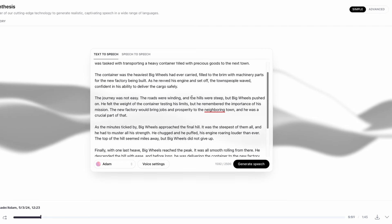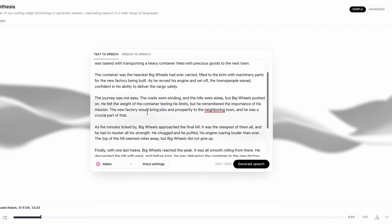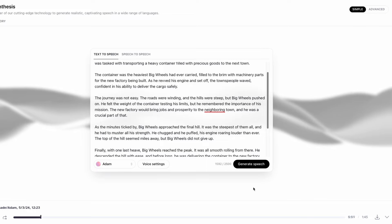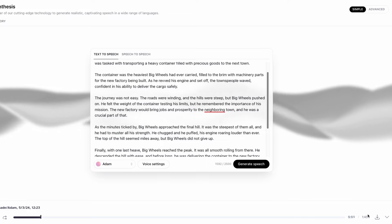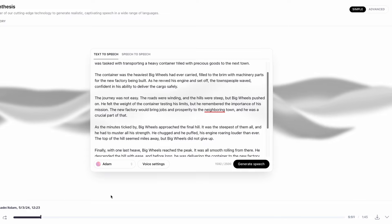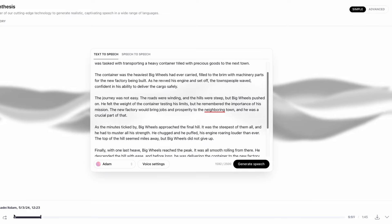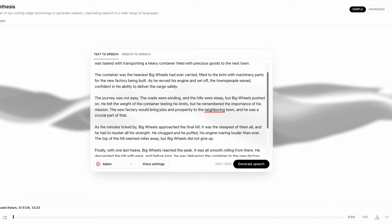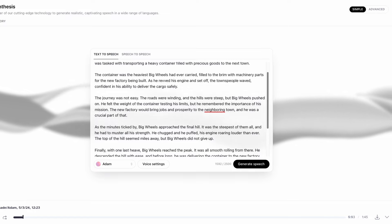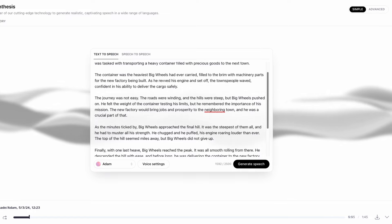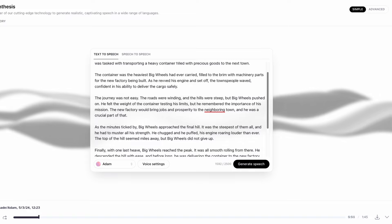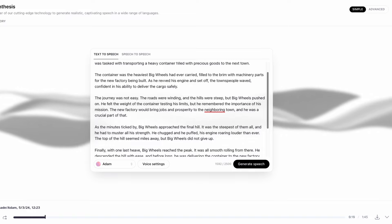ElevenLabs created a simple voiceover — you can see it's around one minute and 45 seconds long. Here's how it sounds: 'Once upon a time in a bustling industrial town, there was a mighty blue truck named Big Wheels. Big Wheels was known throughout the land for his strength and reliability.'